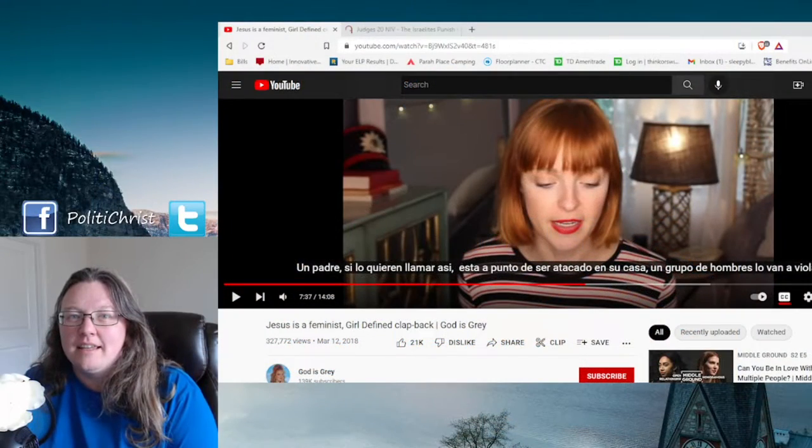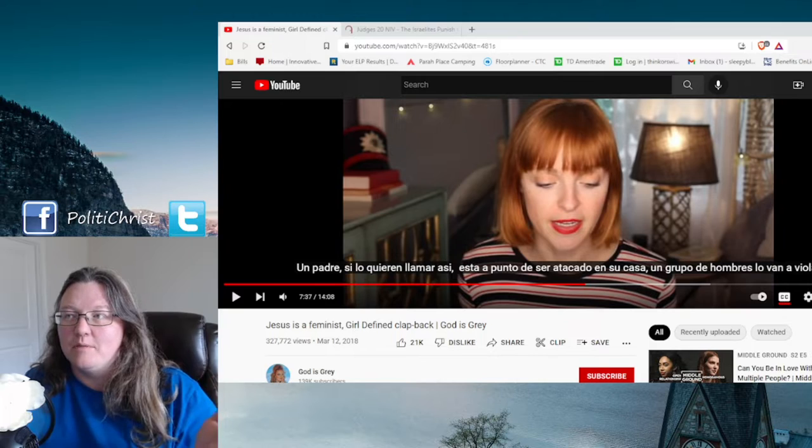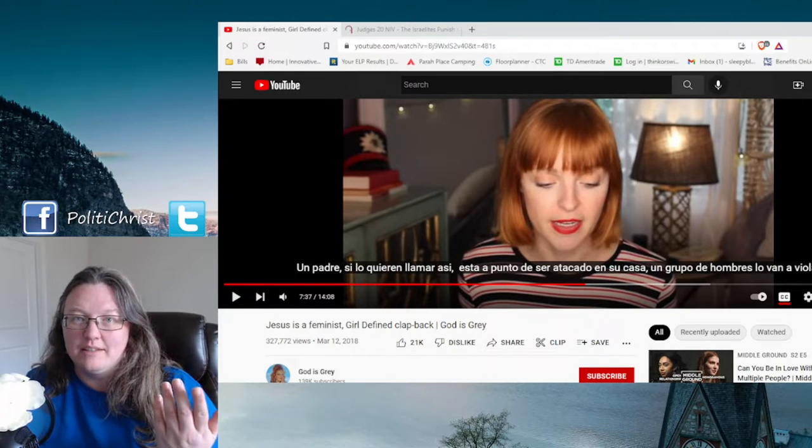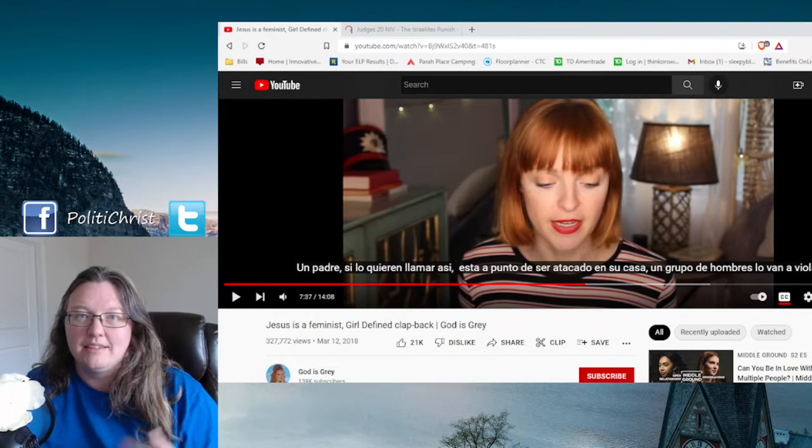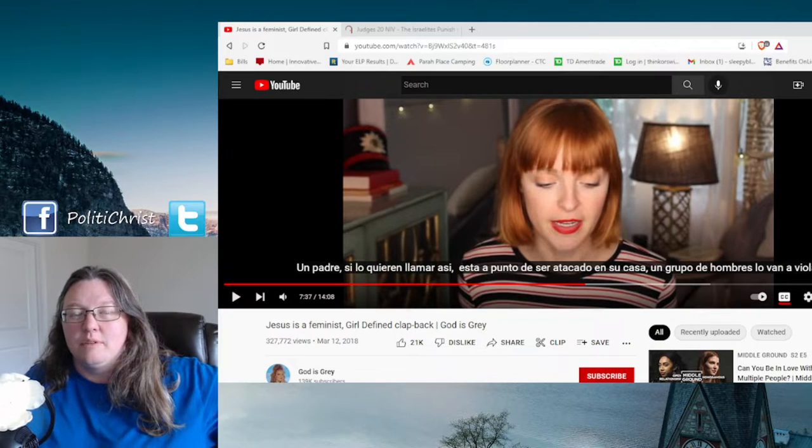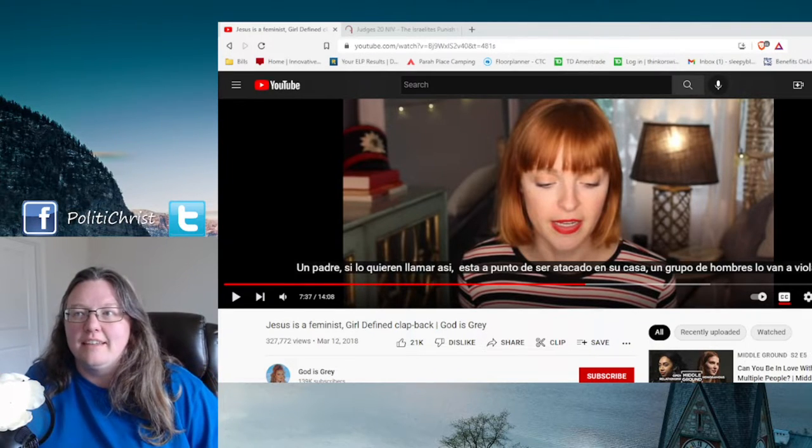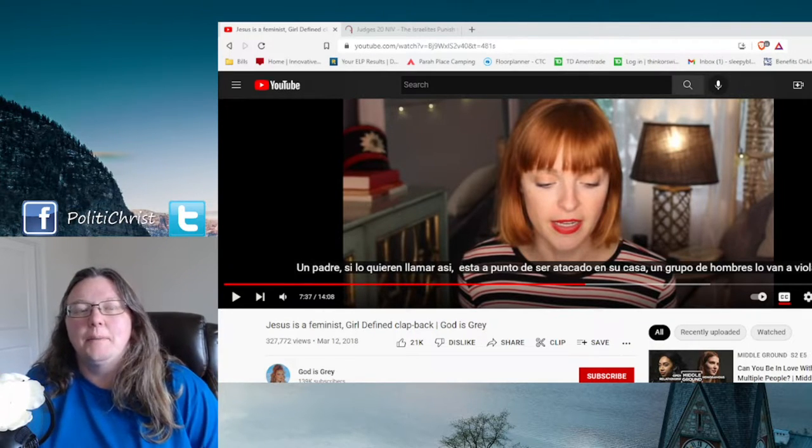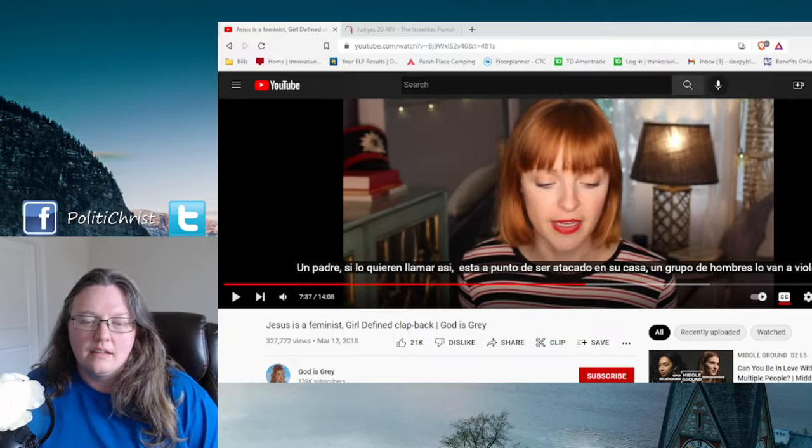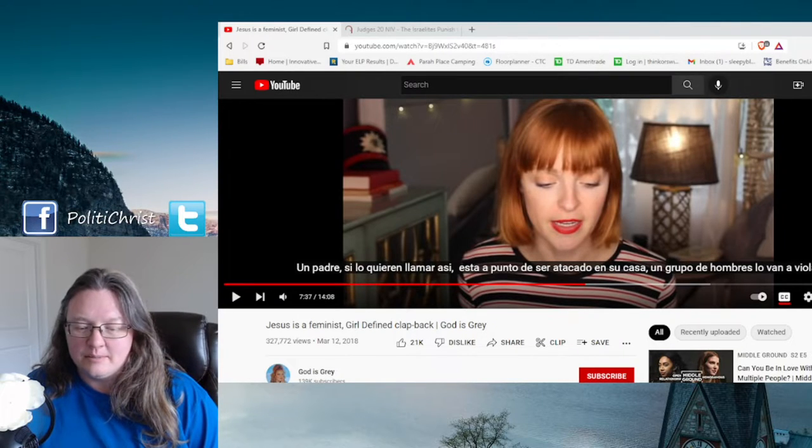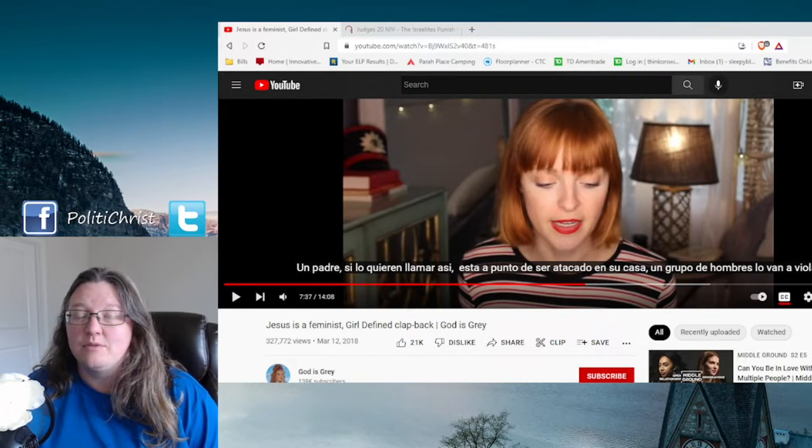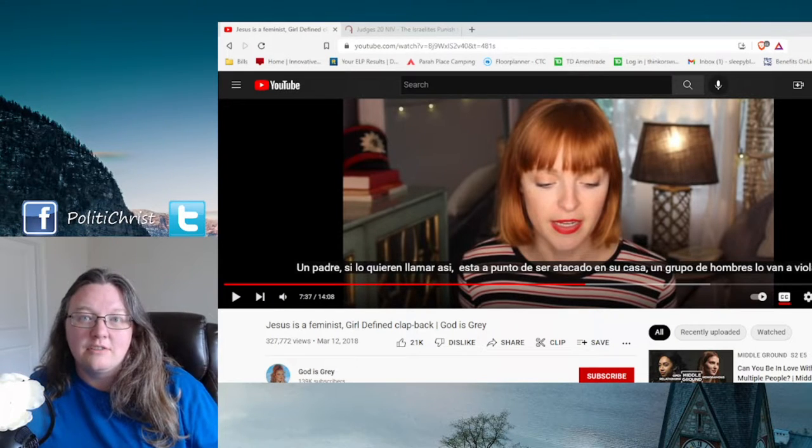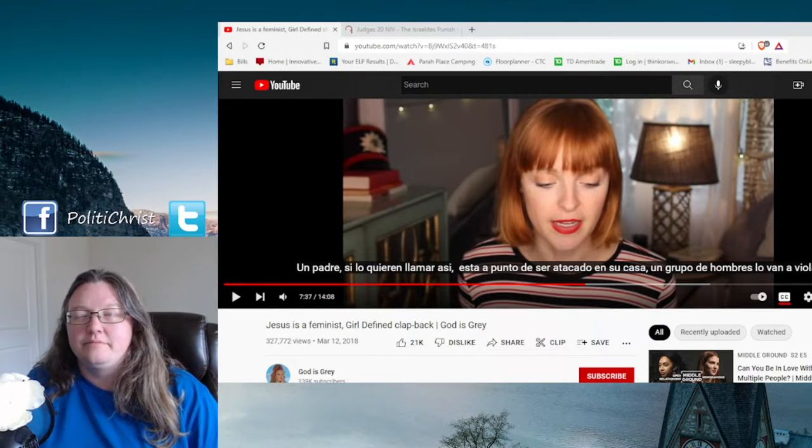So today I was watching, a long time ago I watched this video by God is Gray called Jesus is a Feminist, replying to Girl Defy and they have this thing going on. And in it she talks about context and how you're supposed to look up the history and you're supposed to do all this stuff, right?